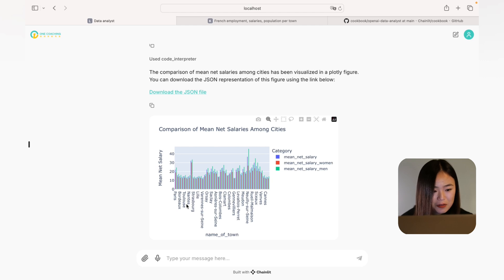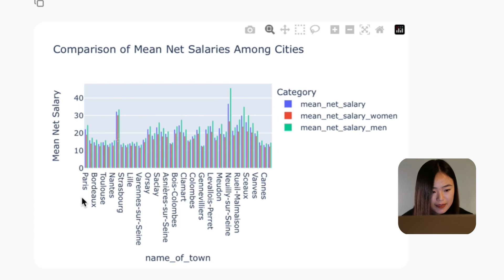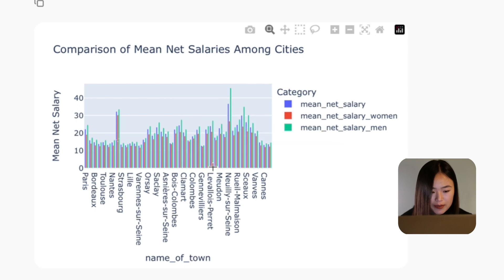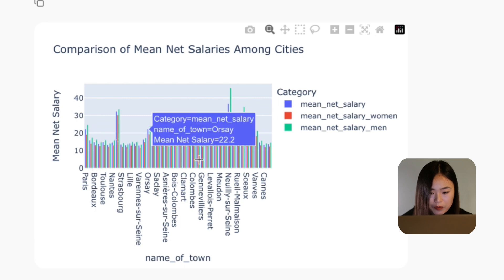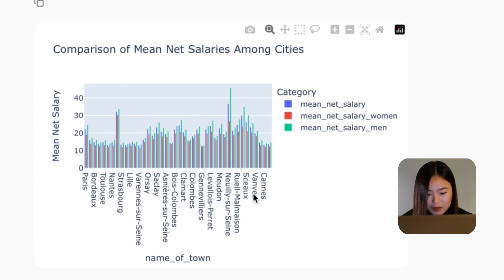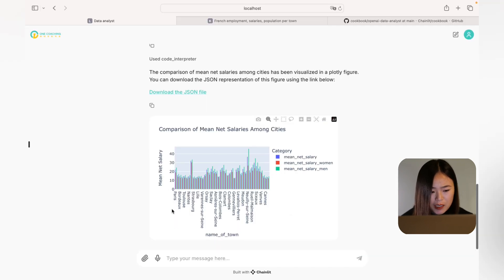Now let's take a look at the first graph: the comparison of mean net salary among cities. In this chart, we can see a comparison of mean salary across various cities. The vertical bars represent the average net salary for different genders. What stands out is that cities like Neuilly-sur-Seine tend to show higher averages — not surprising, as it's a very affluent city not far from Paris. However, this graph has too much information and isn't very clean.